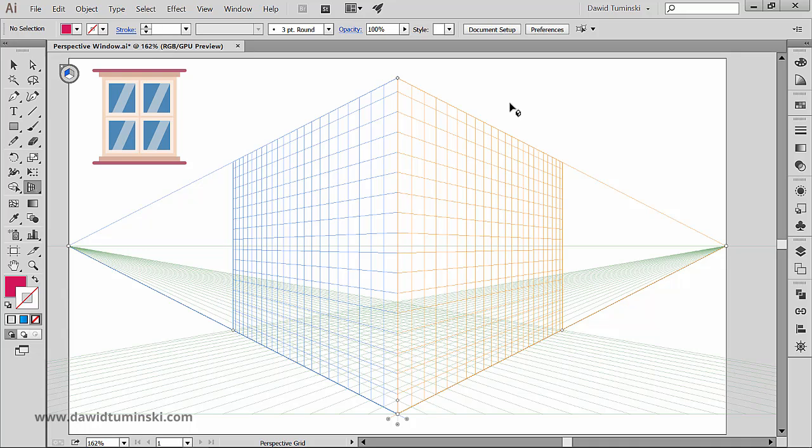Of course we need to have both the perspective grid up and we have to have an object we want to attach to a certain plane. Luckily I got both here - the perspective grid and a window that I want to attach to a plane.